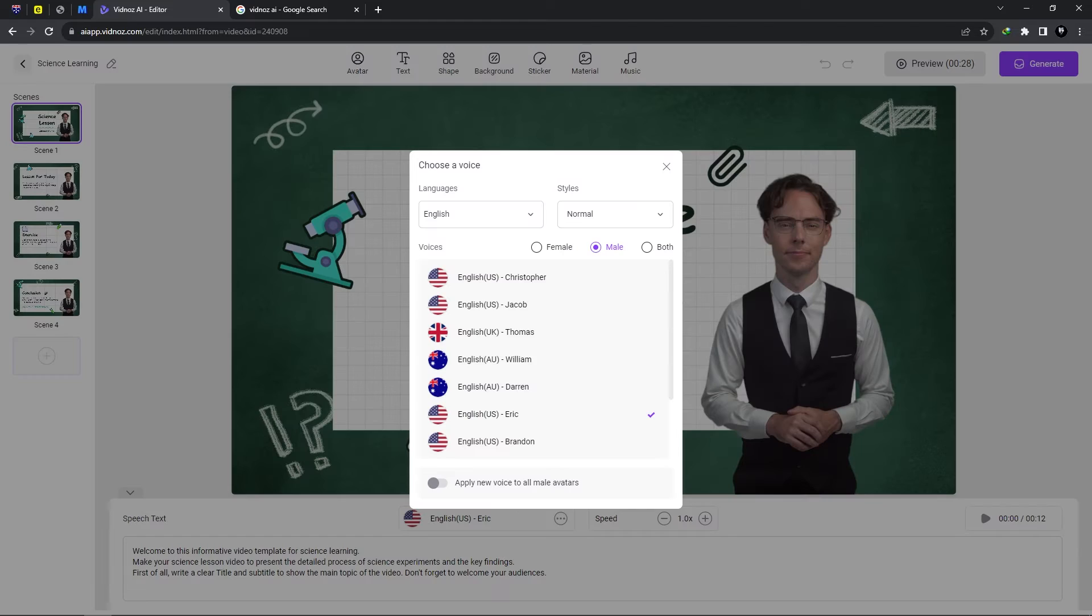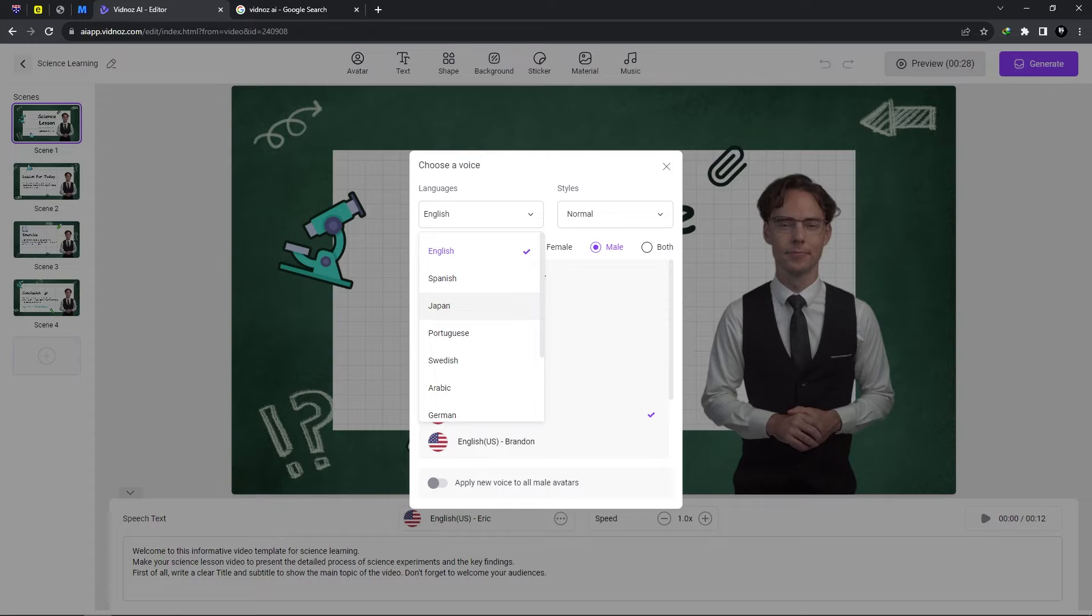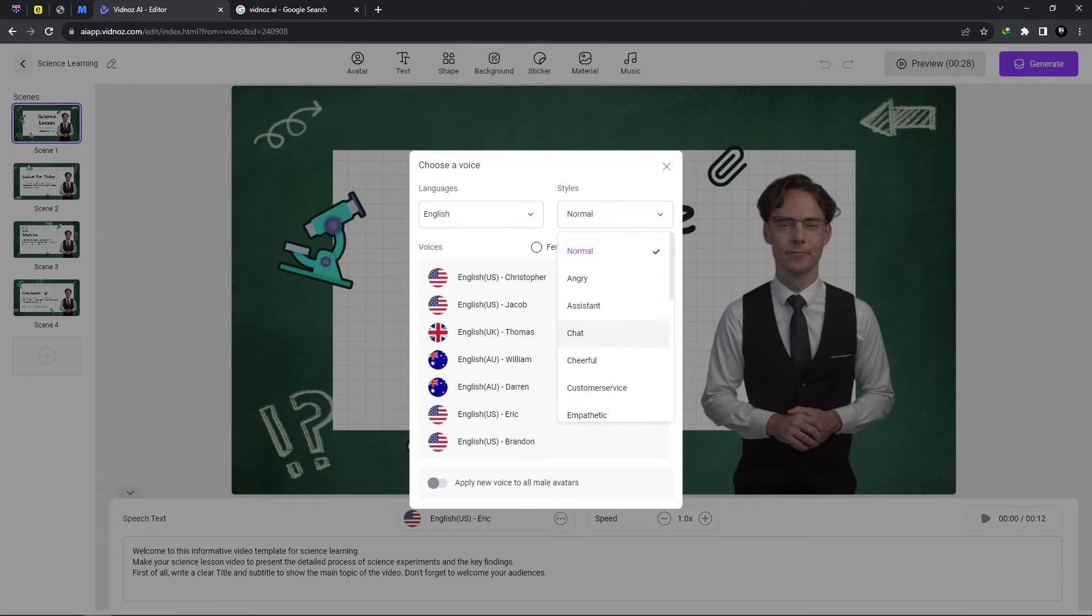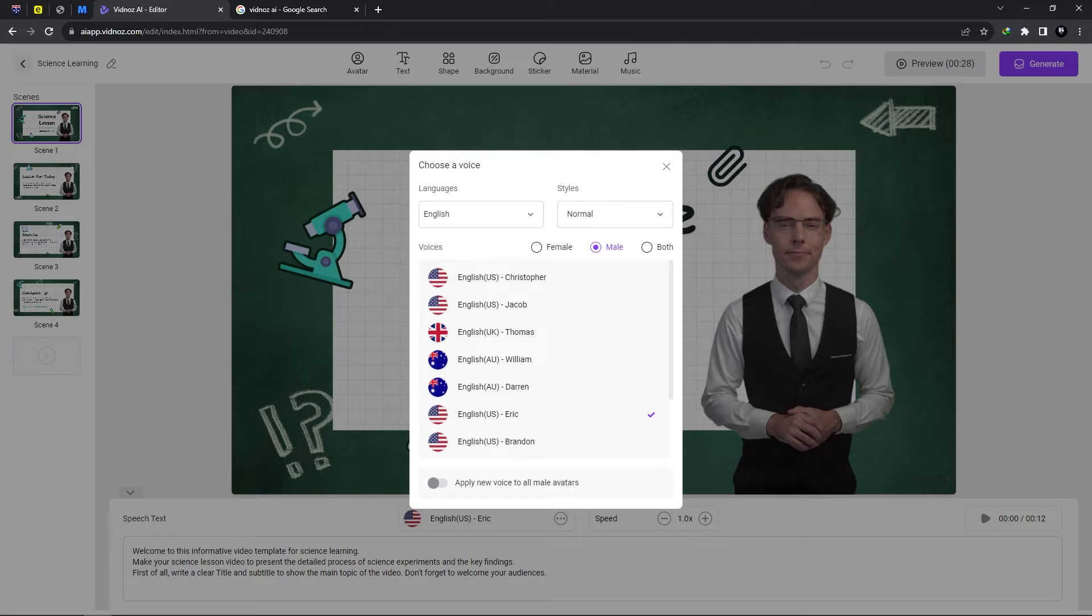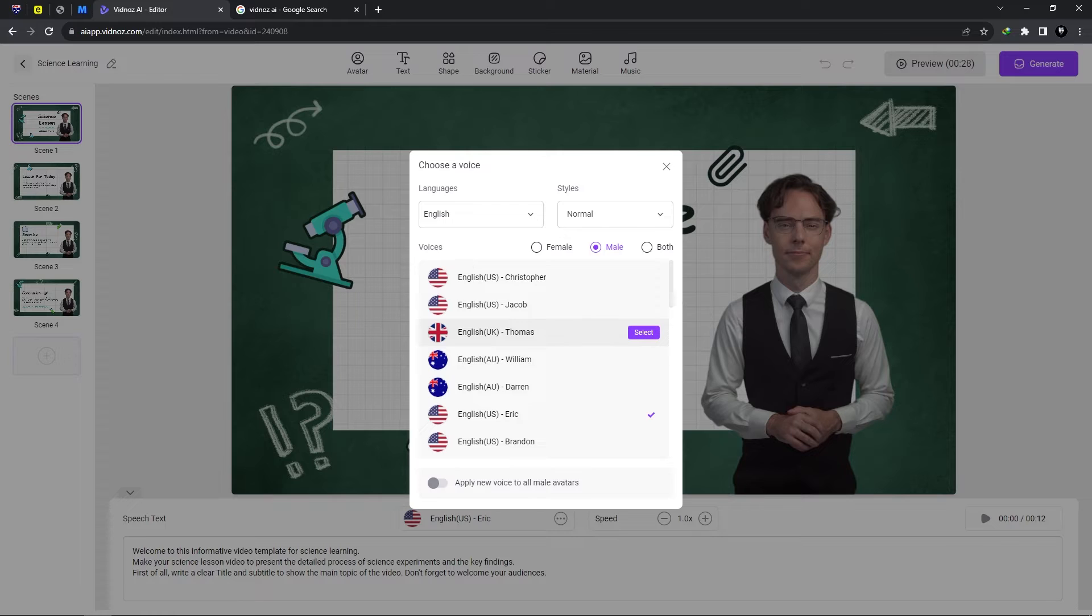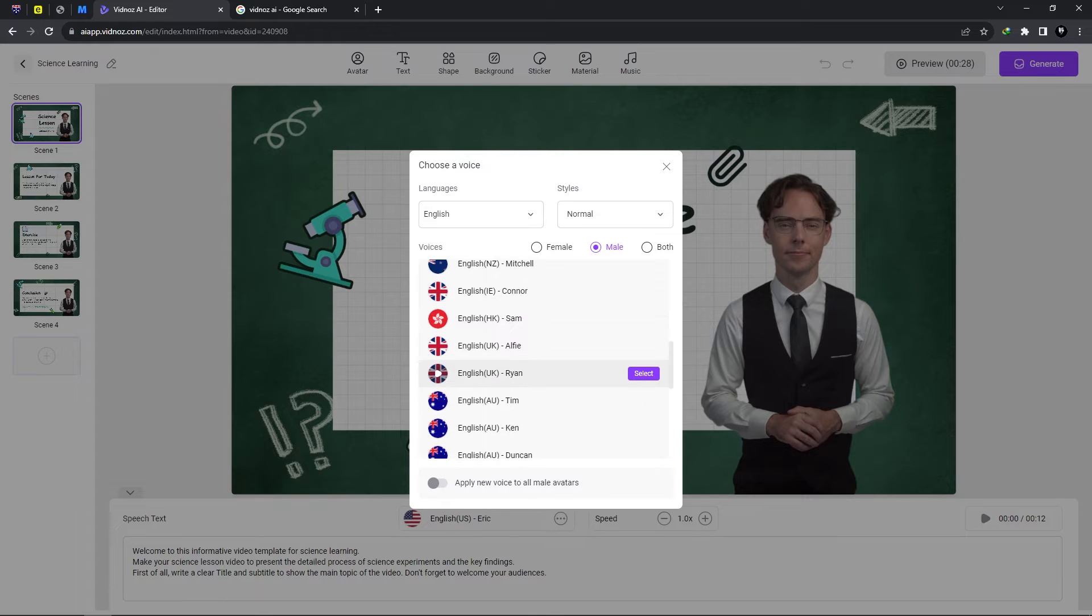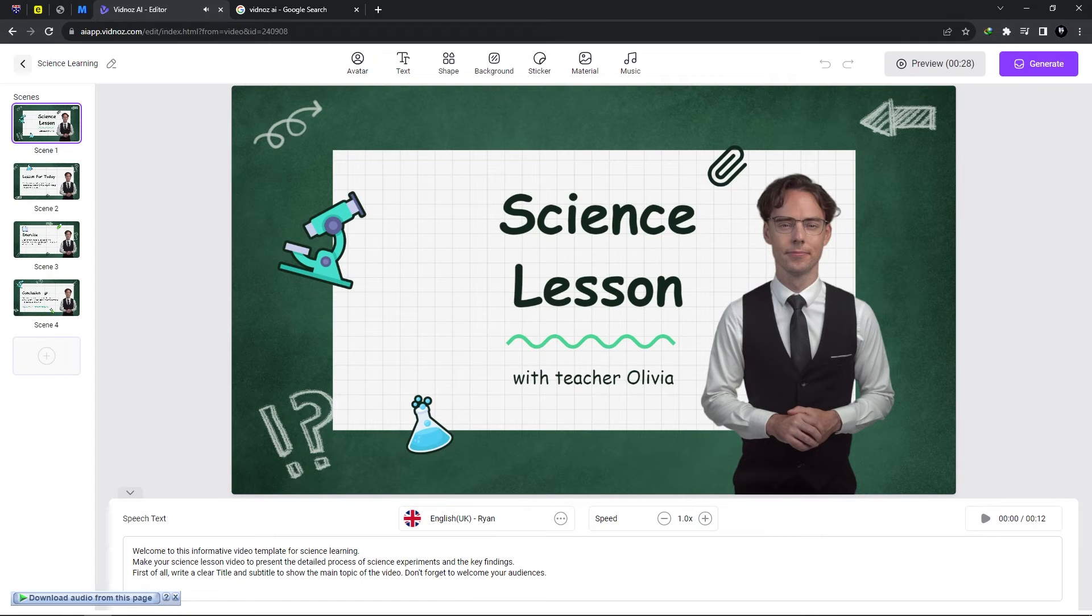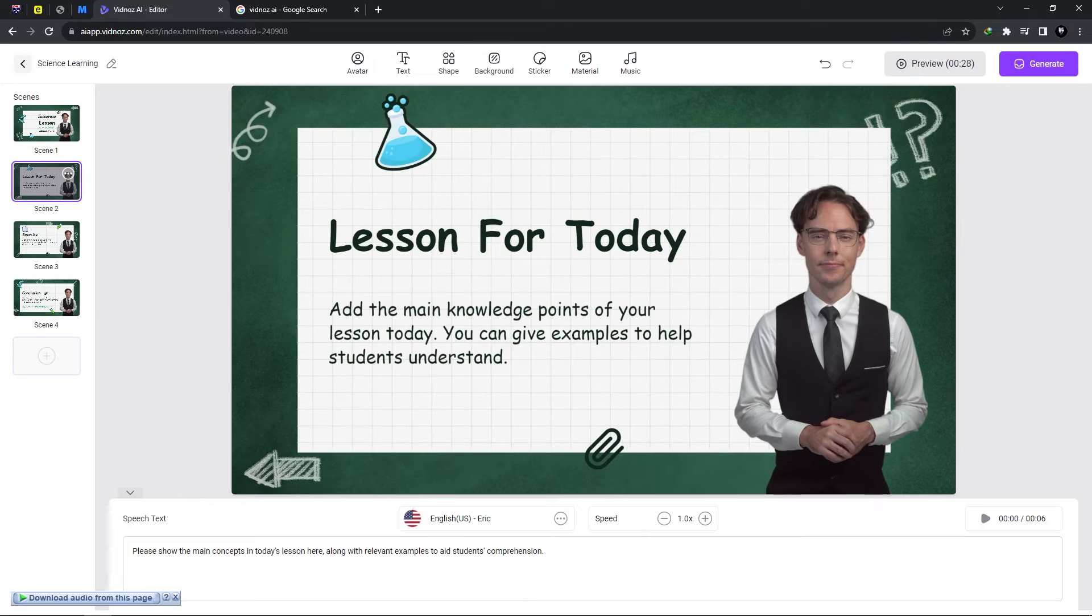Now we could go ahead and change the language. So we have English, Spanish, Japanese, Portuguese, many languages to choose from the style. We could choose how the voice sounds, angry, it could be cheerful, empathetic, hopeful and all of that. Now we could select a male or female voice which is pretty cool. So I typically like UK voices so I'm going to select English UK Ryan and from here we have various scenes.